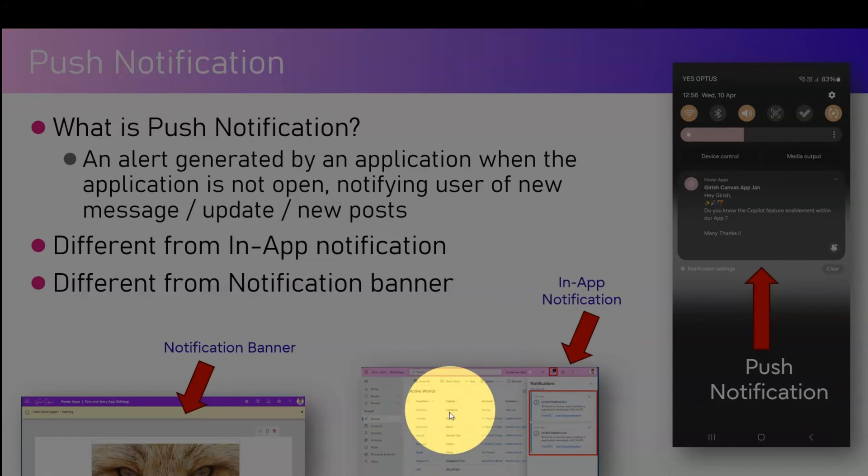Similarly, in Power Apps canvas apps there is a notification banner. There is a function called Notify — using Notify you can specify a custom message like an error, warning, or information, and display that on the top bar. So a notification banner is different from in-app notification and from push notification. In this video I'm going to focus on push notification in the context of Power Automate.